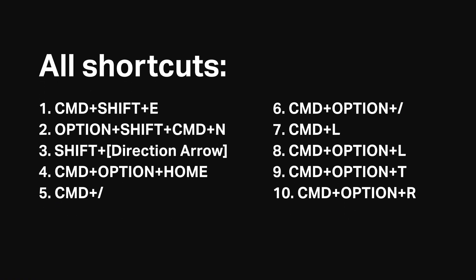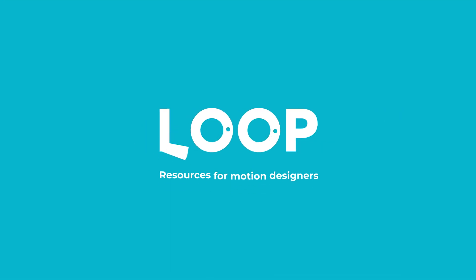So there we have it, there's 10 lesser known keyboard shortcuts for After Effects that can save you time. Let me know which was your favourite down in the comments or any other shortcuts that you think are useful and as ever do hit like and subscribe and visit madebyloop.co.uk for more motion design resources.